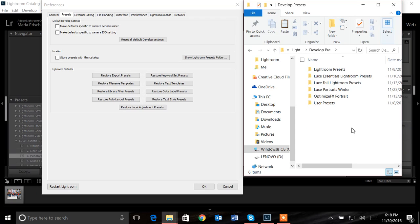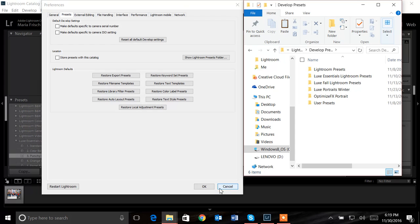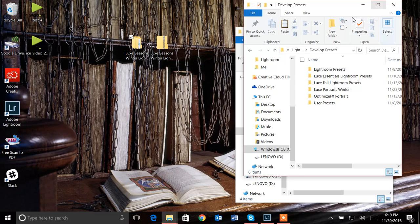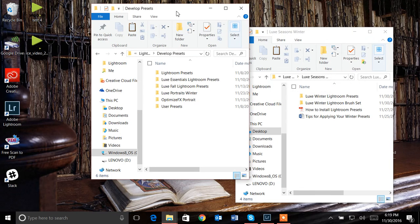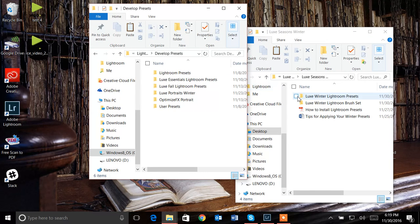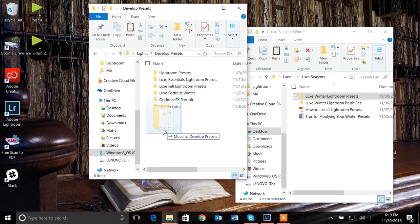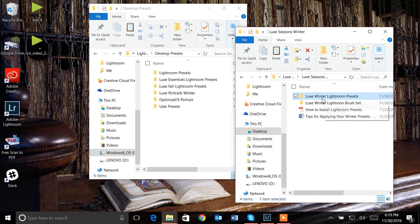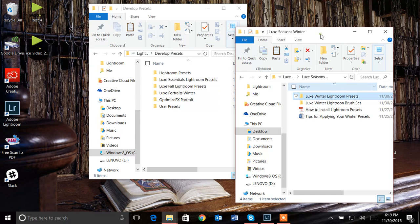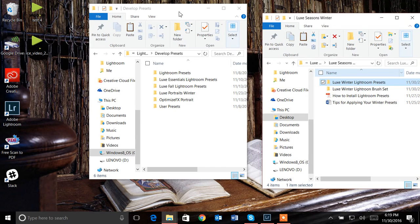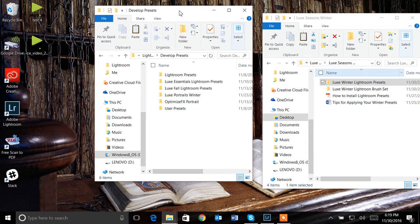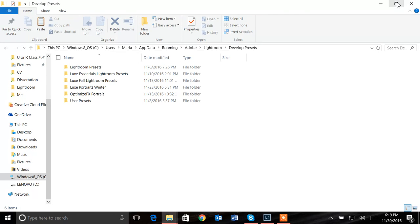As you can see, I have already installed some of the presets from our collection into this folder. Had I not done that, I could cancel out of here, minimize this window, have this open, and what I would do is take this and transfer it directly into that file. I would just drag and drop.